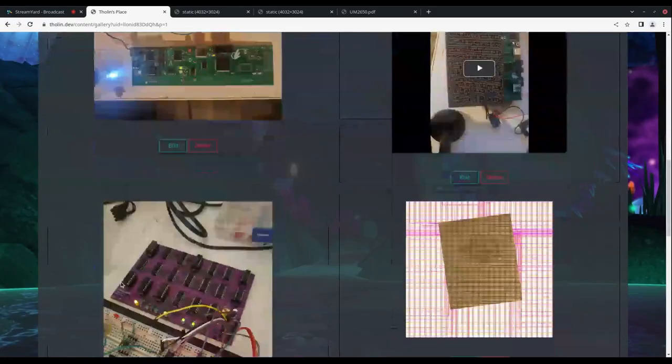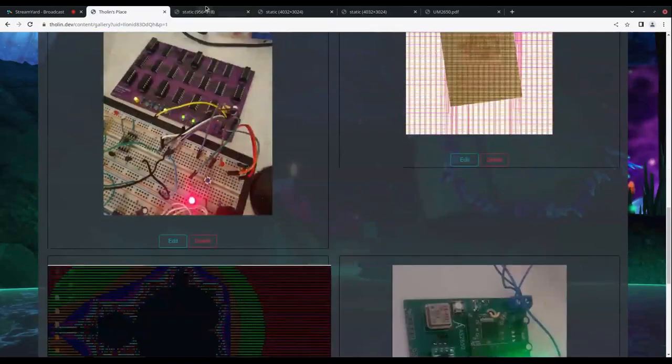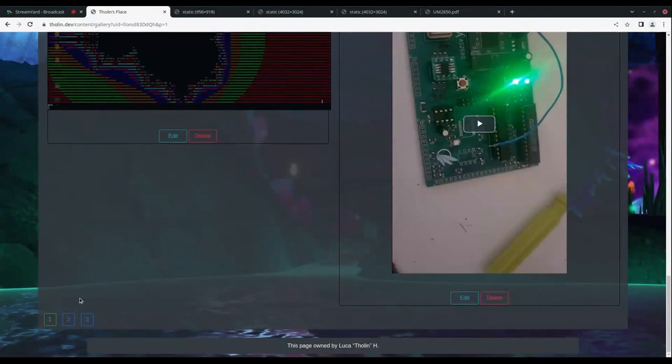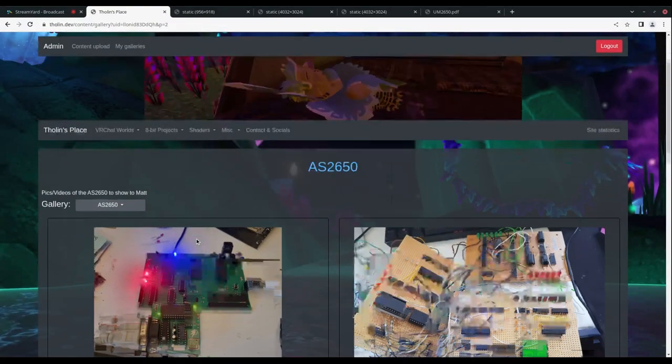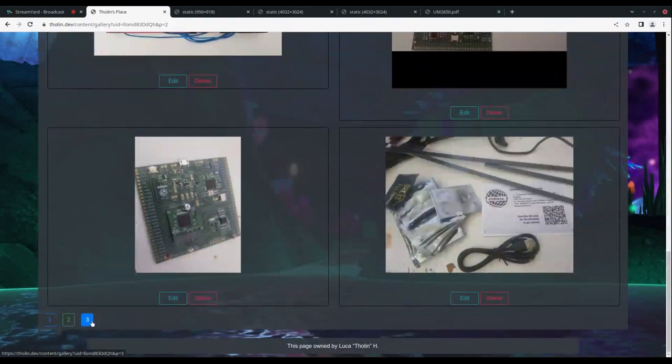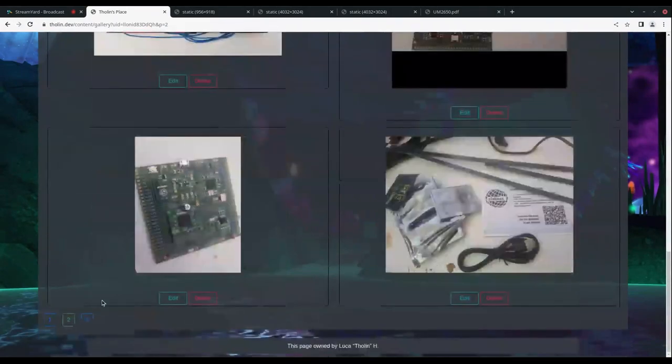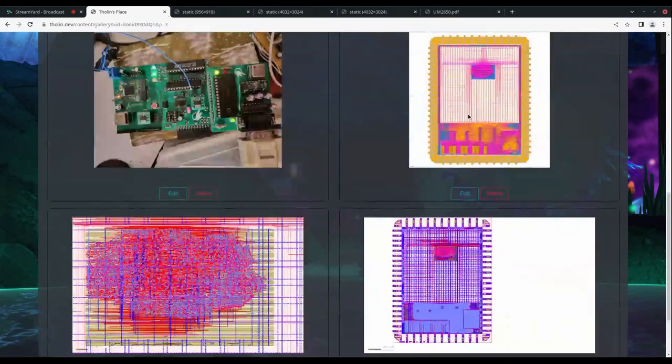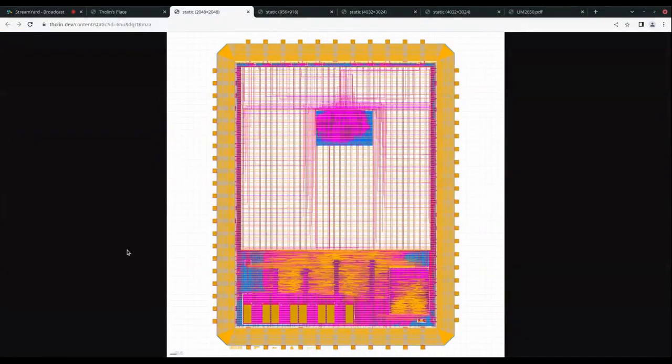So then you submitted and actually the Global Foundries 180 shuttle was quite a quick turnaround. I think it was the end of December, basically the end of the year, and that was about six months. You've got a picture of what you received. Yeah, this is the one where you helped me with taking a picture of the die and I overlaid it onto the GDS file.